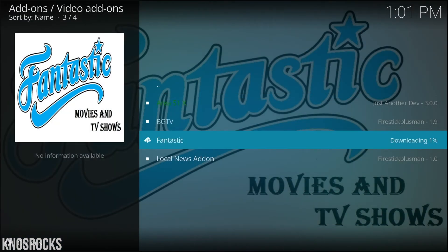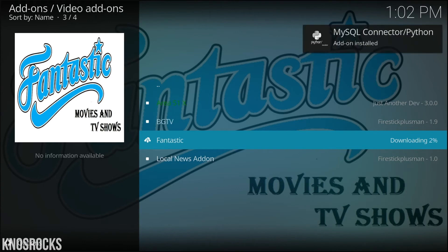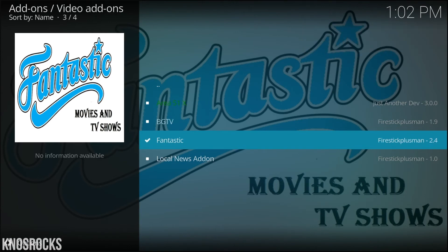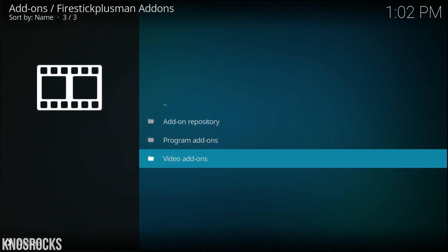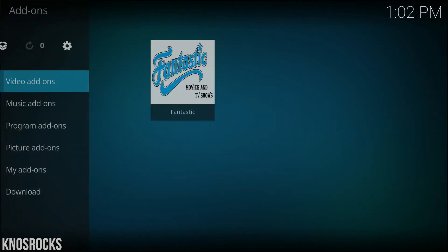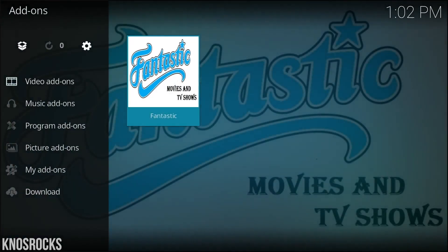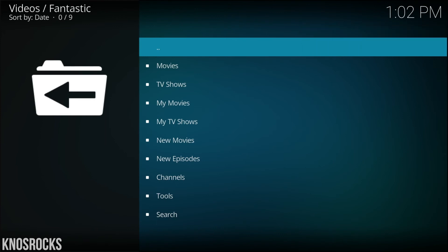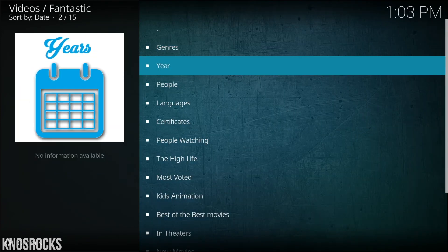You're going to get quite a few notifications before it's installed, so just give it a minute. Now that it's done, let's go all the way back to my video add-ons, and there's the video add-on Fantastic. Let's open it up. As you can see, you have movies, TV shows, channels, and much more that you need to check out for yourself.